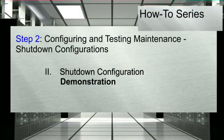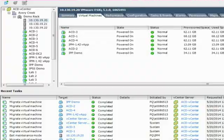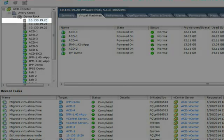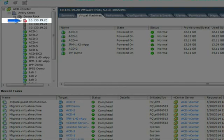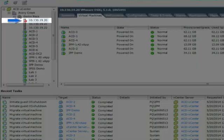The following is a demonstration of the shutdown configuration. The UPS supporting the host ESXi server has encountered a power event and the timer has met the threshold.